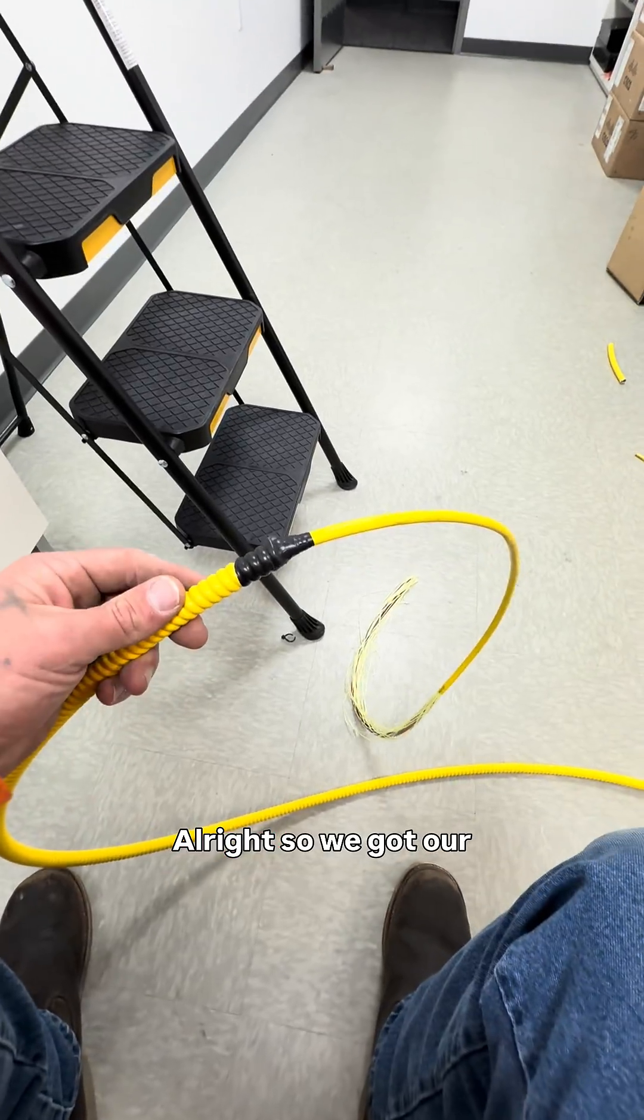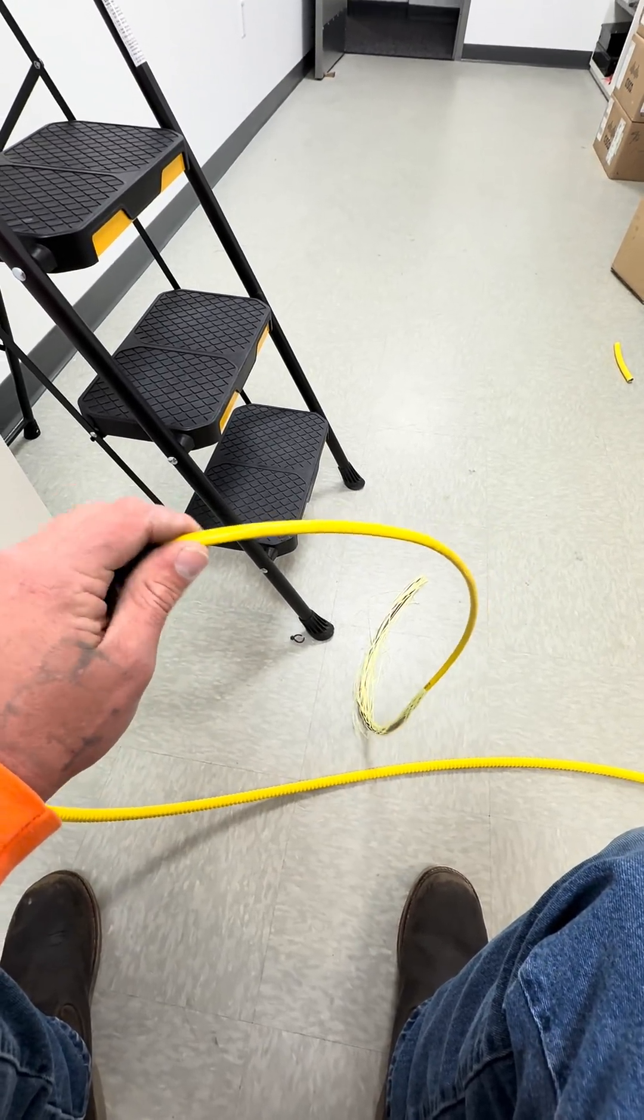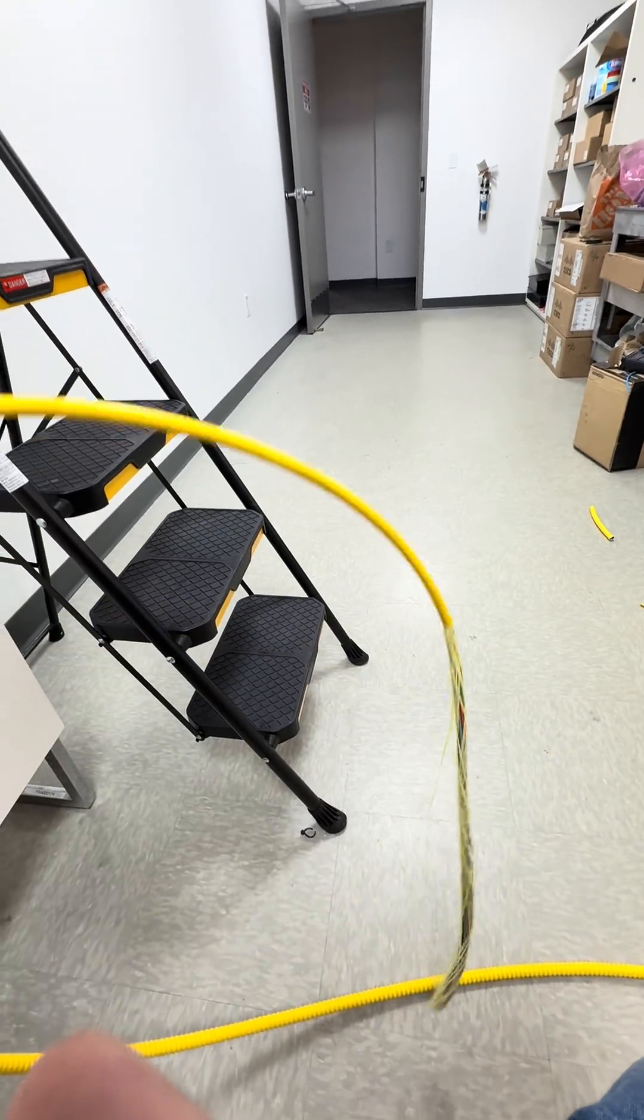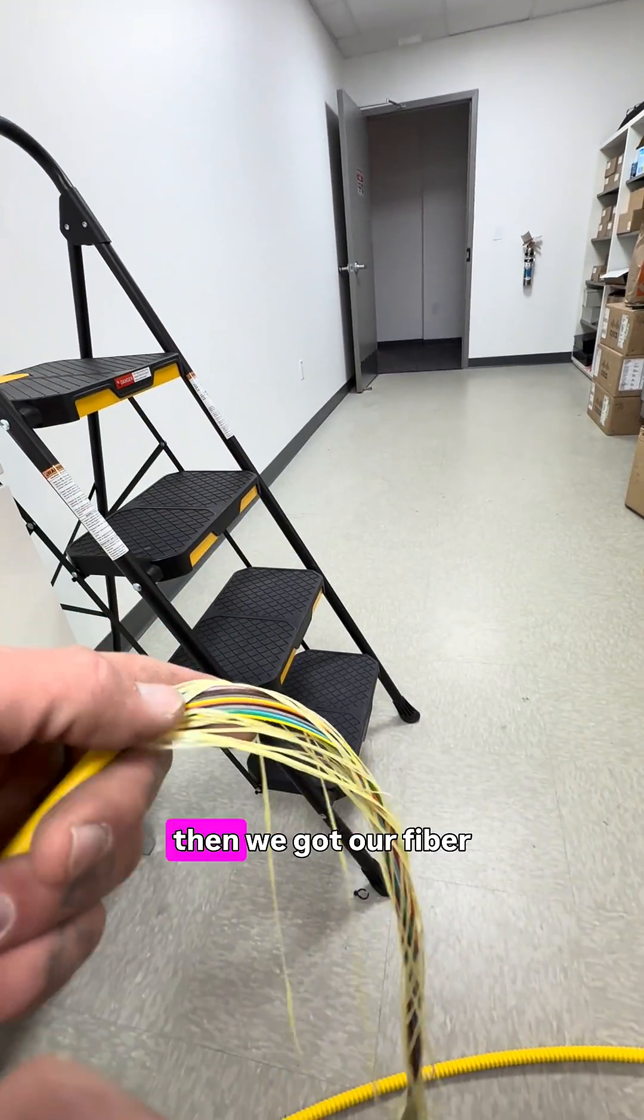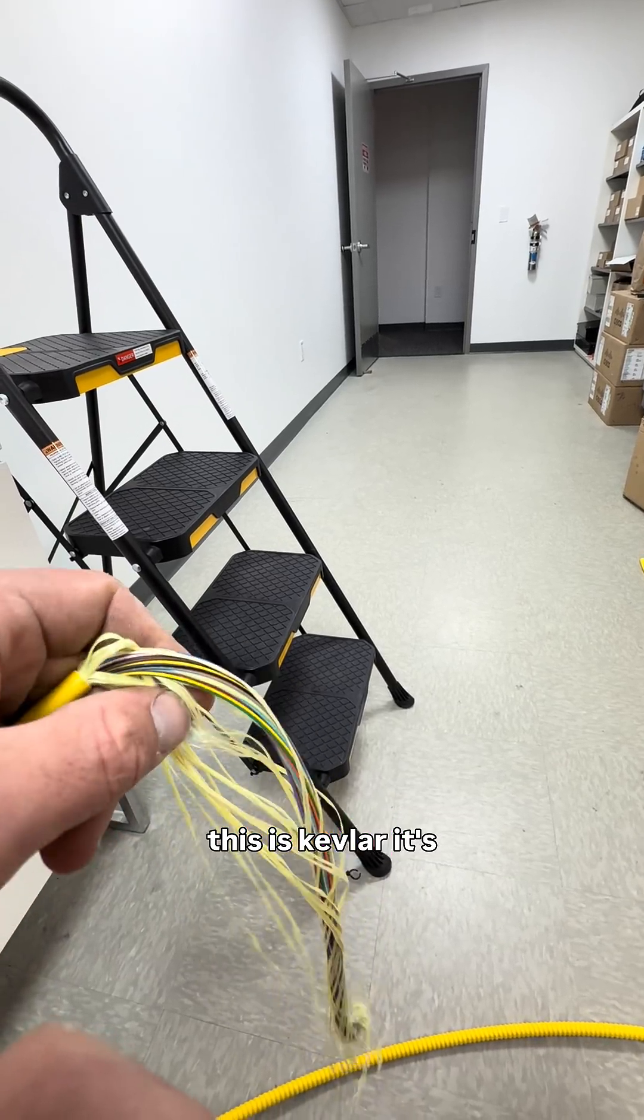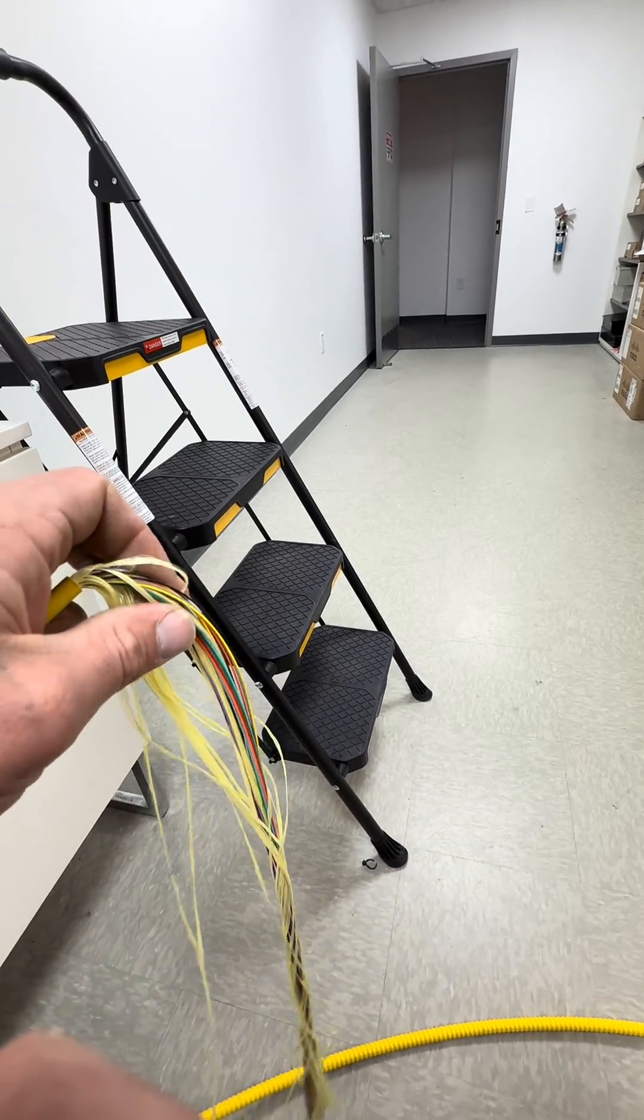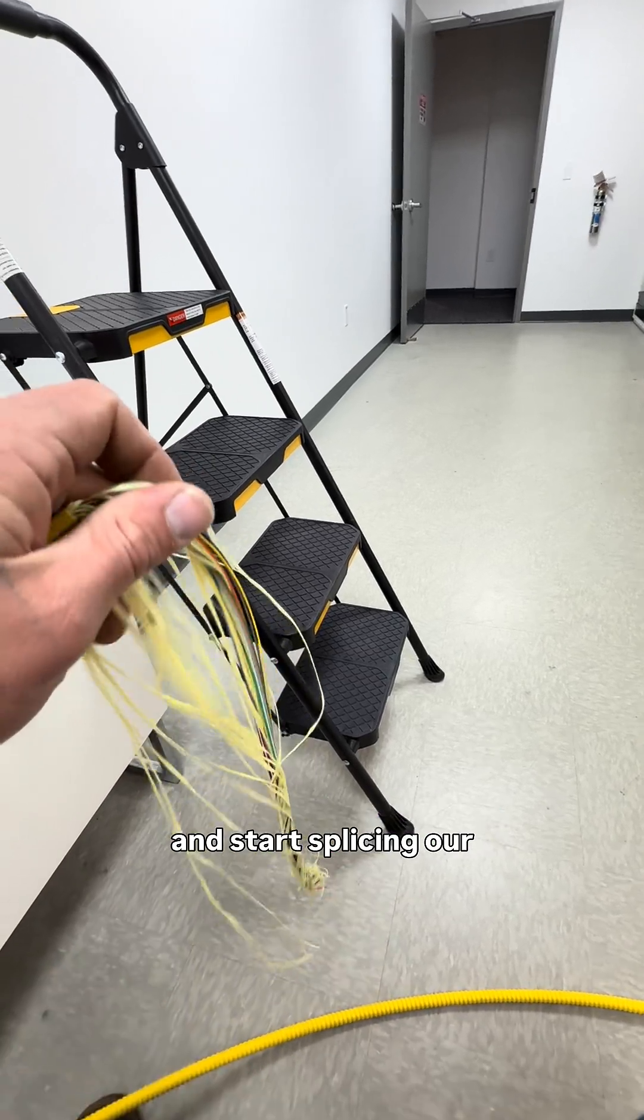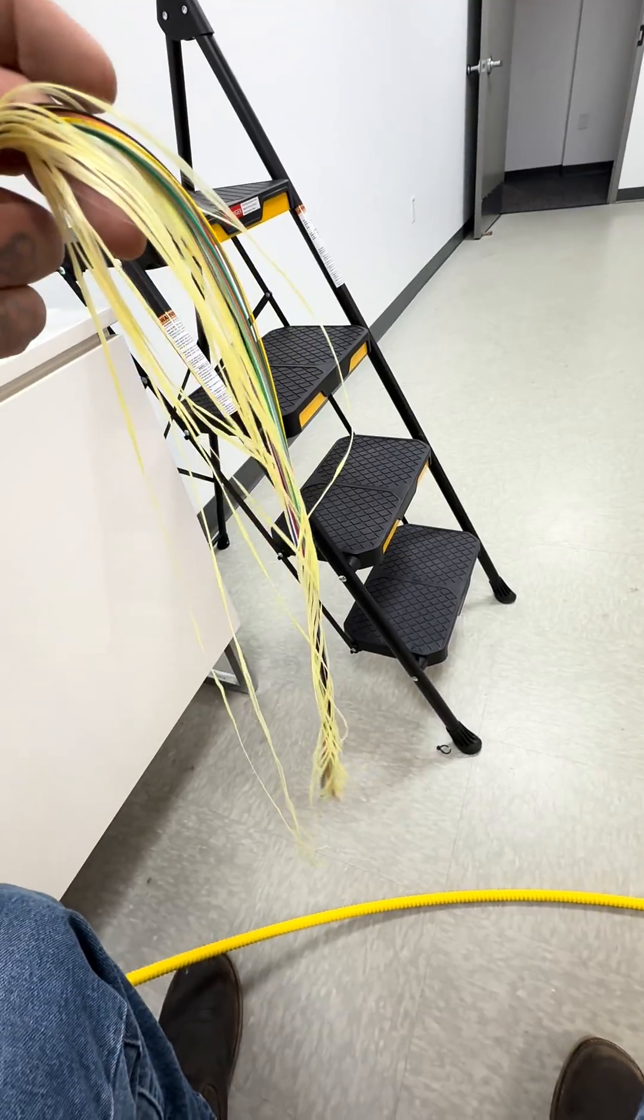Alright, so we got our armor off, and then we got our inside jacket, and then we got our fiber. This is Kevlar, it's covered in Kevlar, but we're going to go ahead and get that all cleaned out and start splicing our fiber.